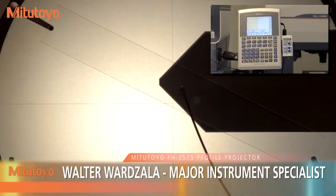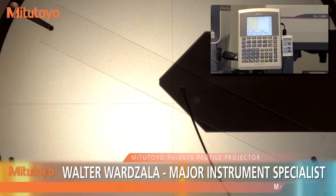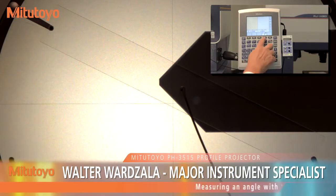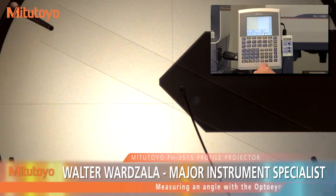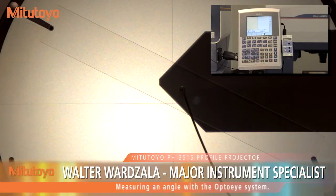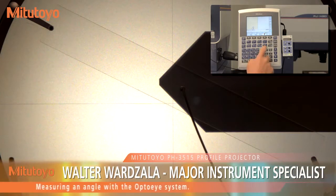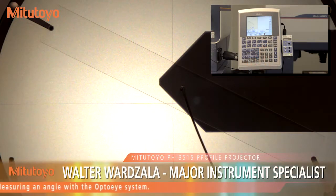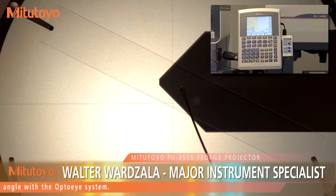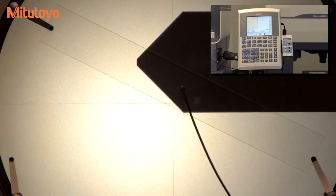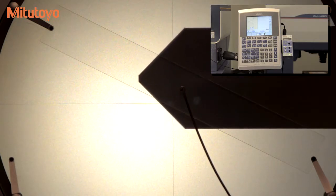In this example, the angle of this cone is measured using an automatic edge detector. Once again, the angle function is chosen from the Basic Feature key. The optional OPTO-I 200 then trips the measurement at the transition point from light to dark, which enters the point into the calculation.